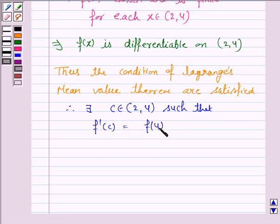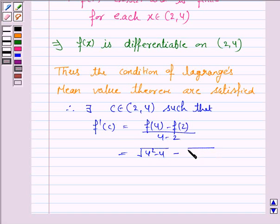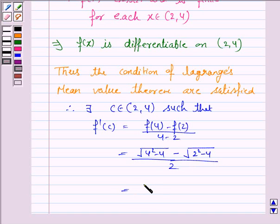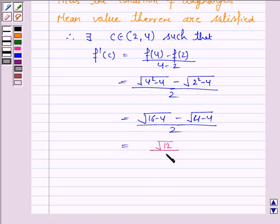Here b is 4 and a is 2, so we compute f(4) minus f(2) upon 4 minus 2. f(4) is the square root of 4 squared minus 4, and f(2) gives 2 squared minus 4, upon 2. This equals the square root of 16 minus 4, minus the square root of 4 minus 4, upon 2, which gives the square root of 12 by 2.